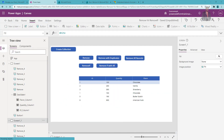Here I am on my machine where I have opened PowerApps. Let's try to understand the different concepts of Remove and RemoveIf functions. First of all, let me talk about the real purpose of the Remove function. The Remove function removes a specific record or records from a given data source, collection, or table. Let me demonstrate that with a practical example.